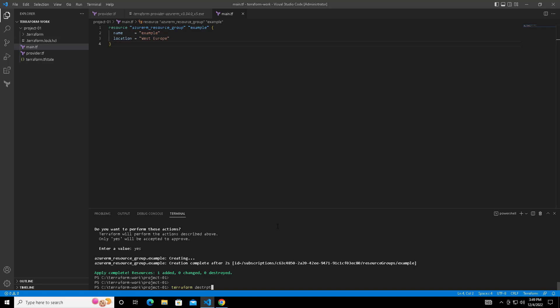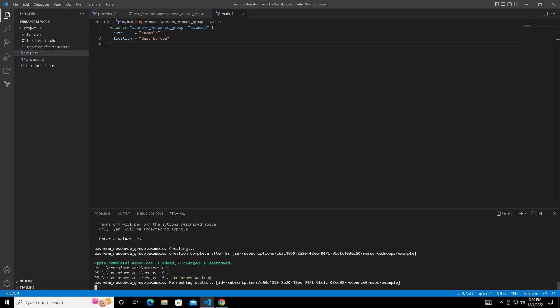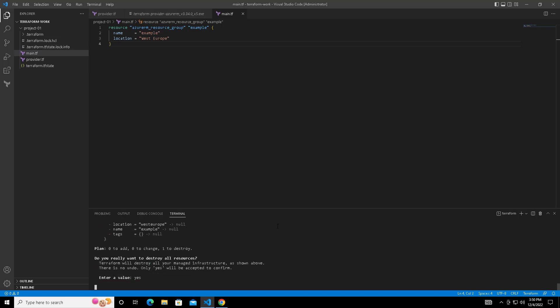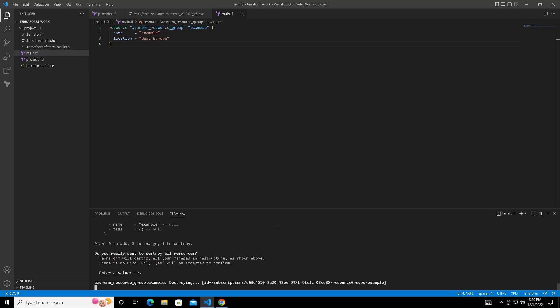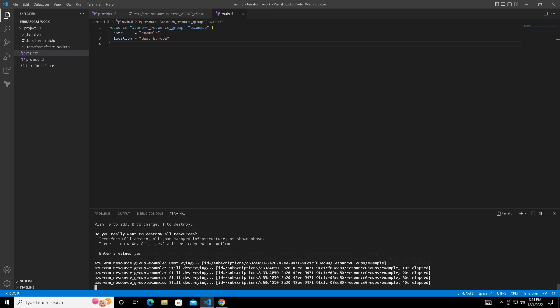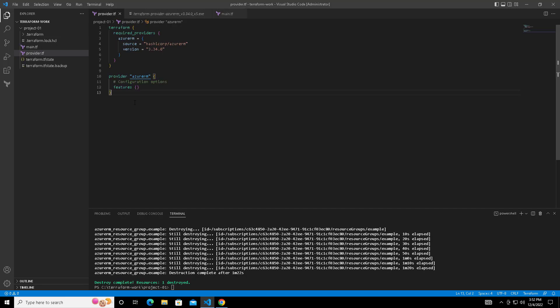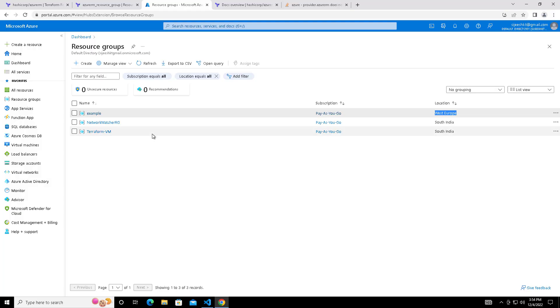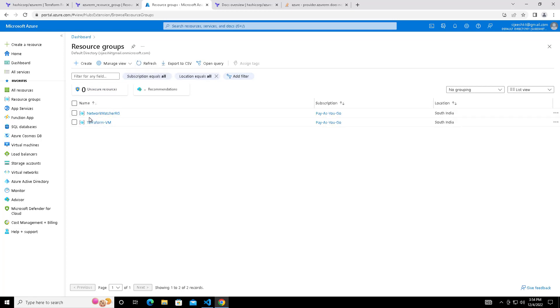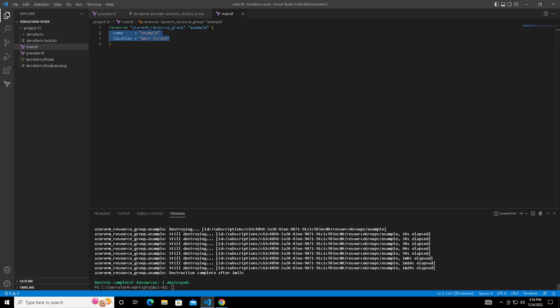Once it's deployed we can delete that by typing terraform destroy. Terraform destroy will destroy whatever resources we have deployed. Again it will take some time to delete all the resources that we deployed. Back to the portal and refresh. This time that example resource group has gone. That's it about the deployment.